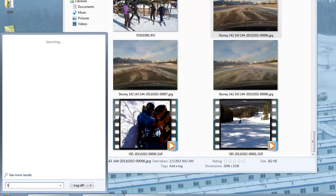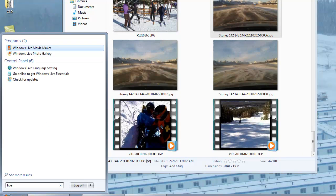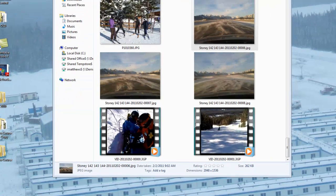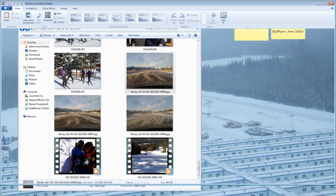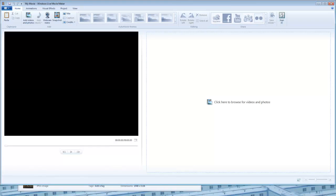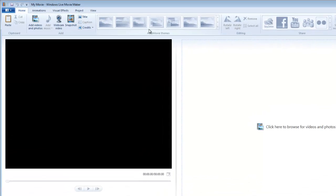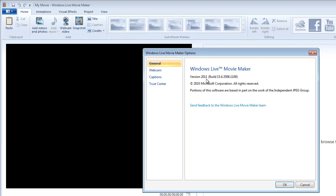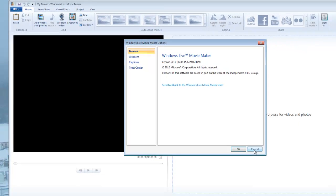Once you've got Live Movie Maker installed, you should launch it. You can tell that you've got version 2011 or newer because you have the auto theme section. Also, if you go to the file menu and you click options, you will see that it is at least version 2011. If you see anything older than that, you need to go to download.live.com and pull down the new video making tools.